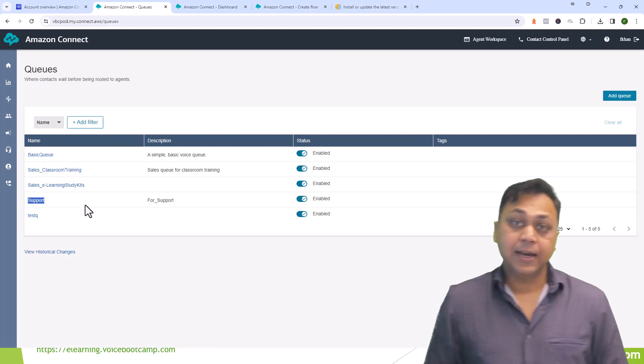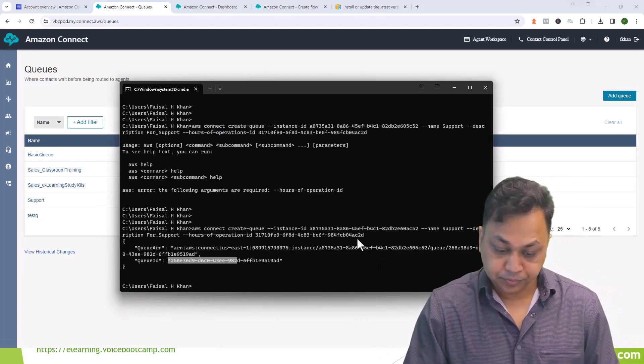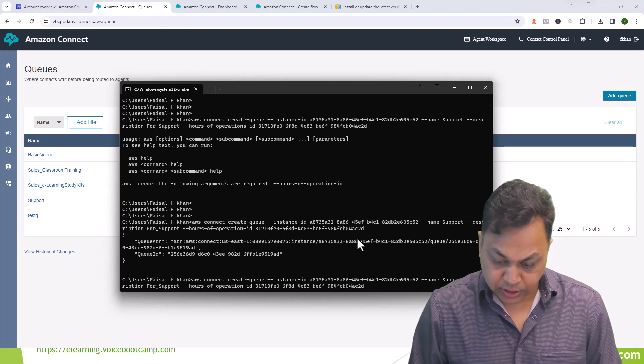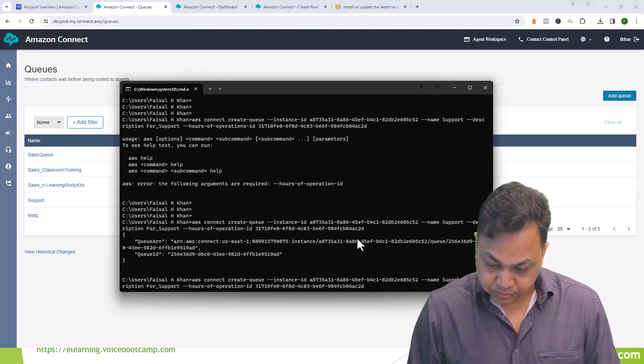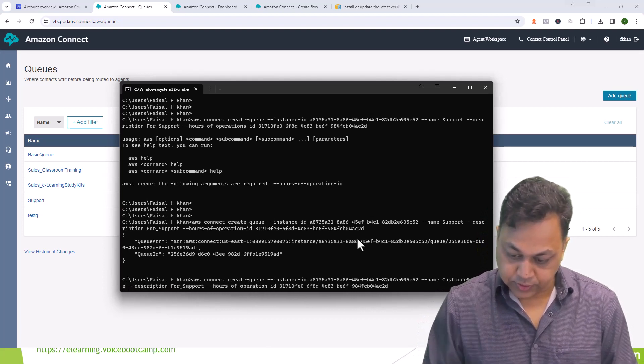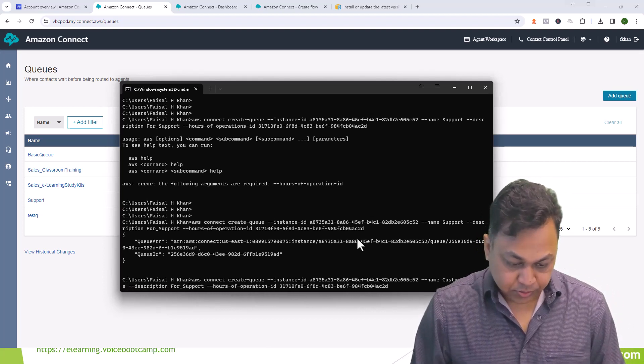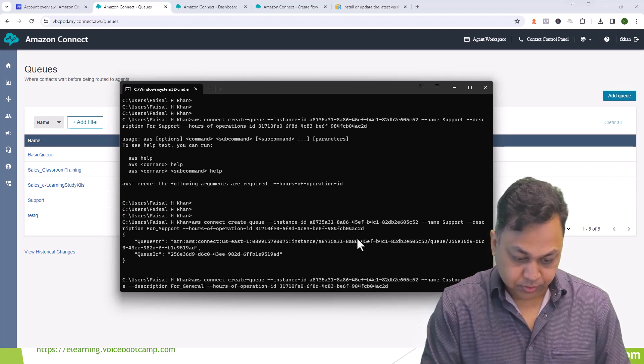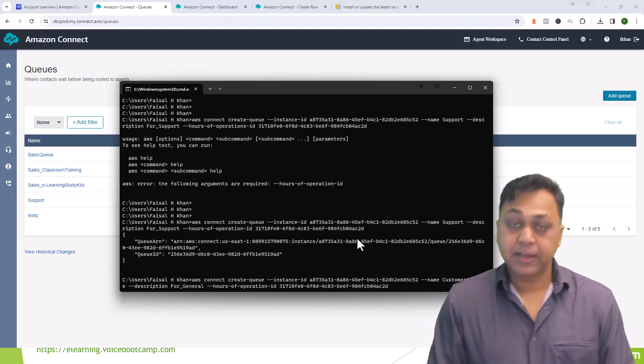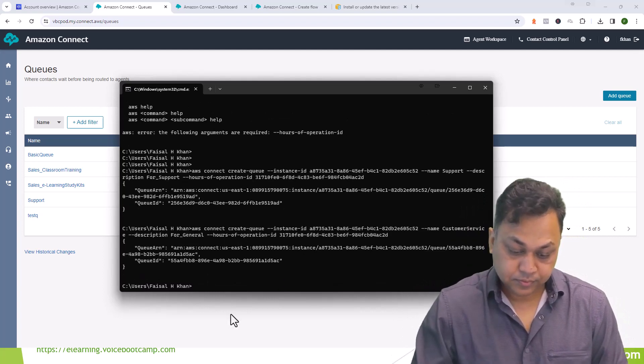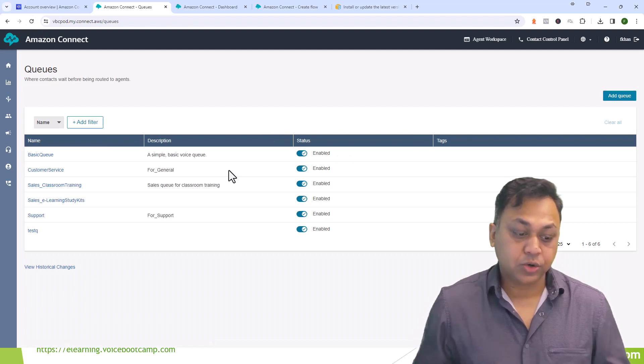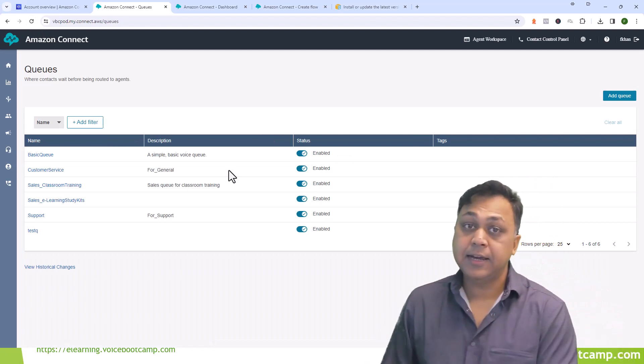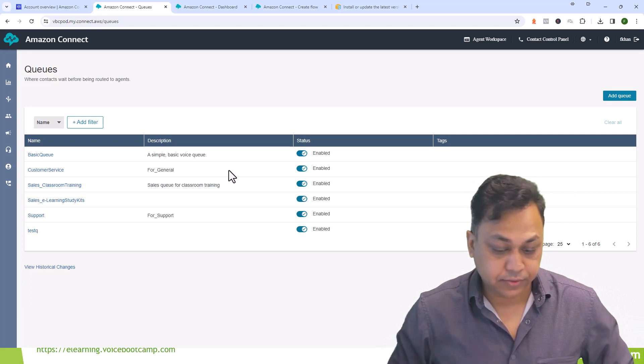Like that you can create another queue called customer service. I'm just going to go and change the name to customer service queue and description will be for general support. Everything else will remain the same. Like this you create your queue from the CLI as well as from your web interface.